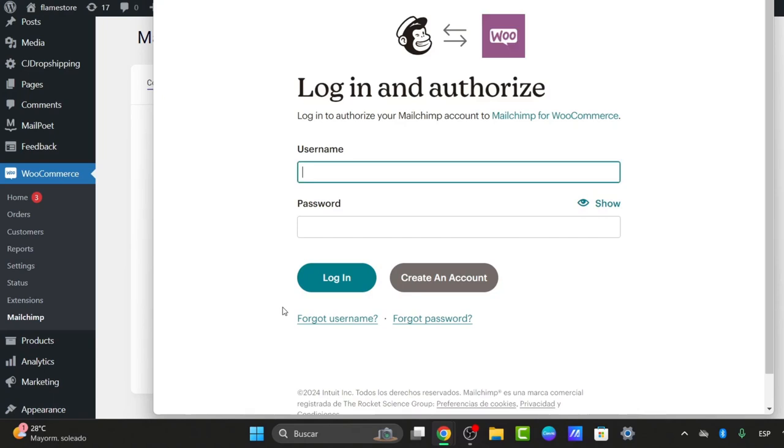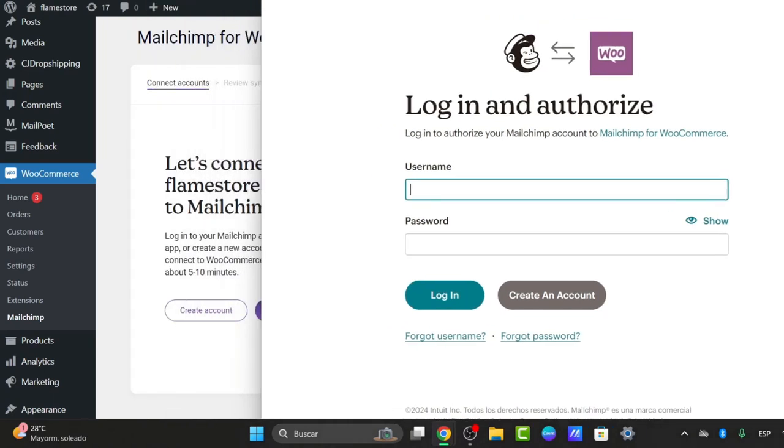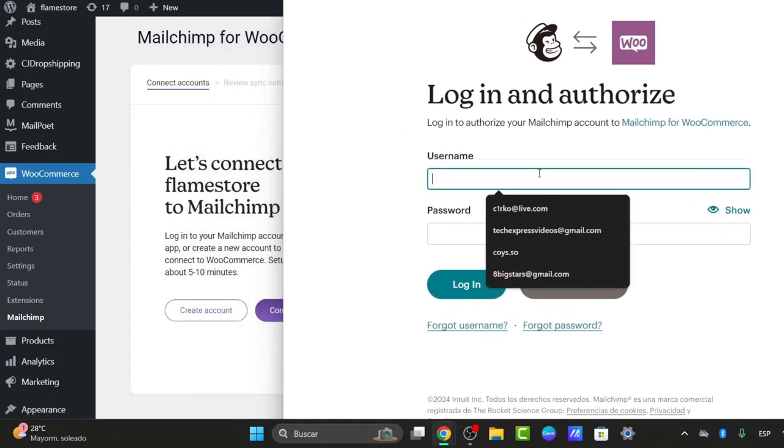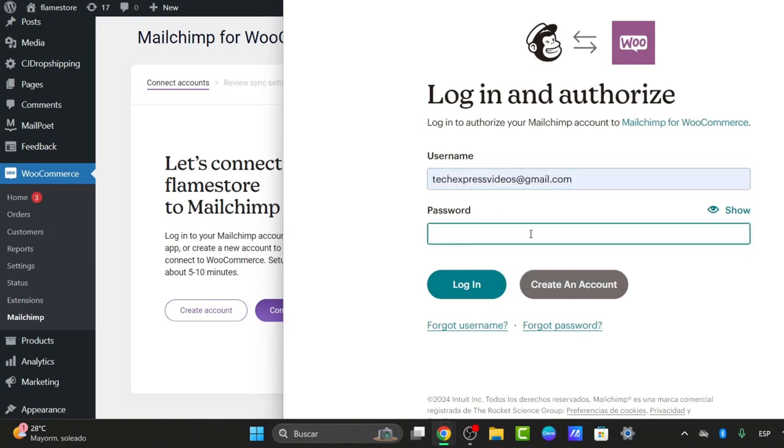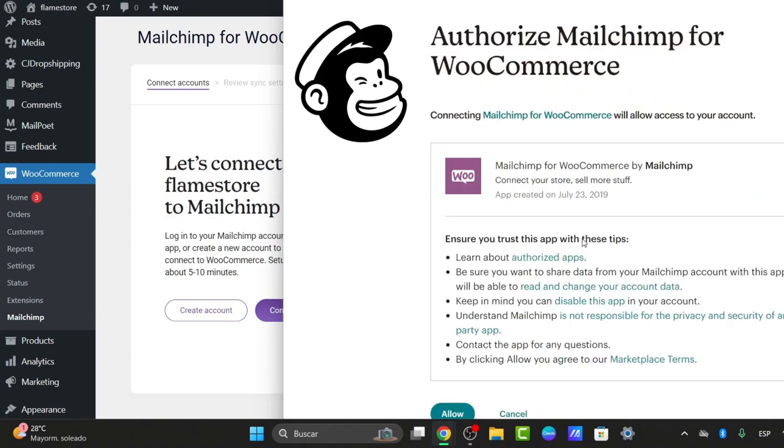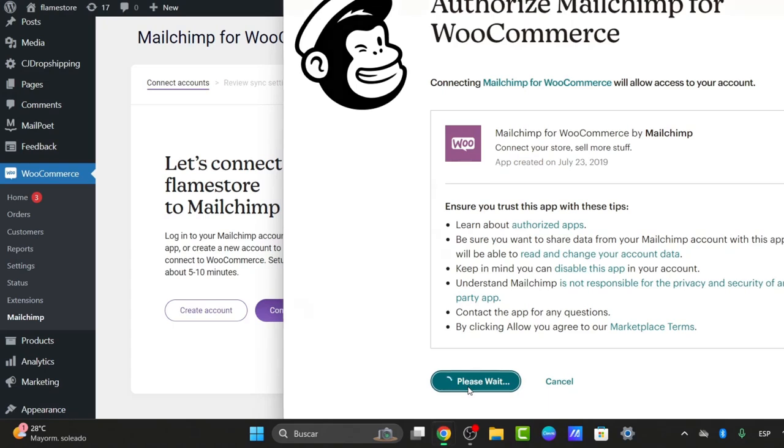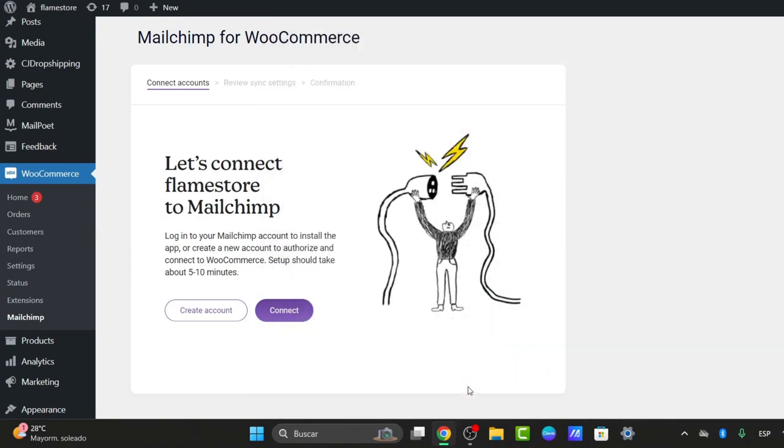Choose the option that says Connect. If you don't have an account, you can create a new one. But in our case, we're going to sign into our existing account. I'm going to choose Logged In and authorize MailChimp for WooCommerce. I choose Allow. Wait a few seconds until access is granted. And now, as you can see...